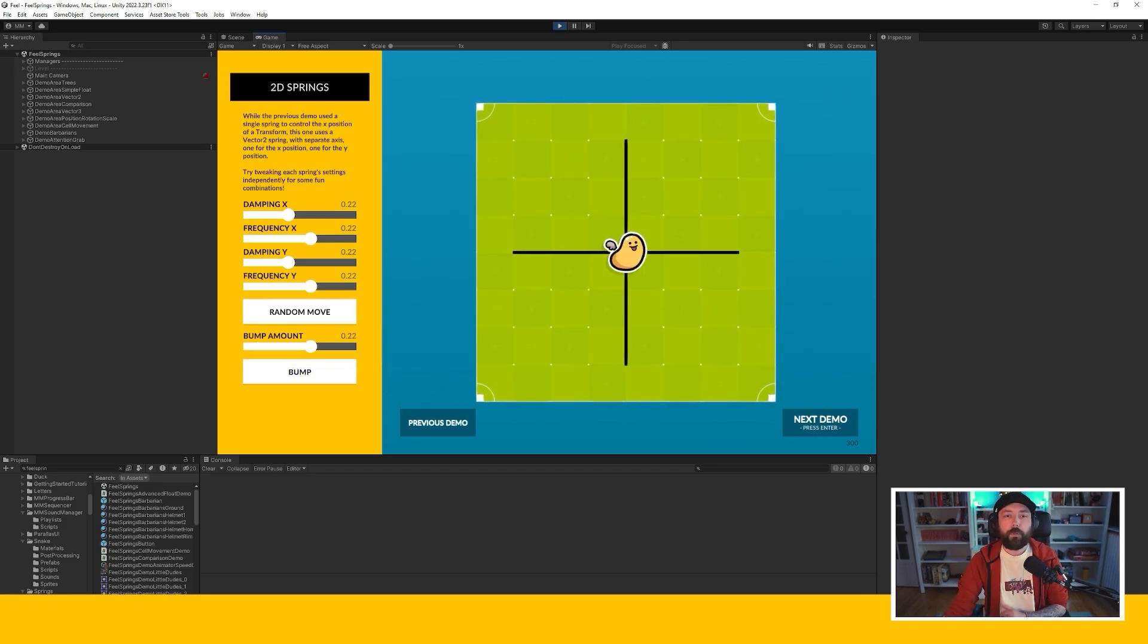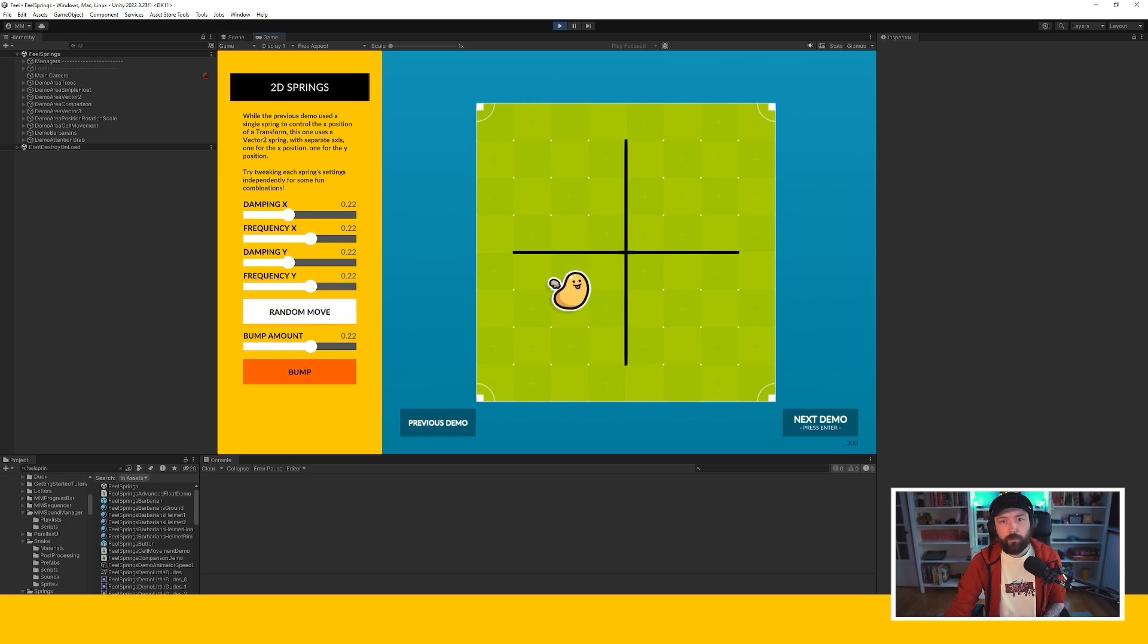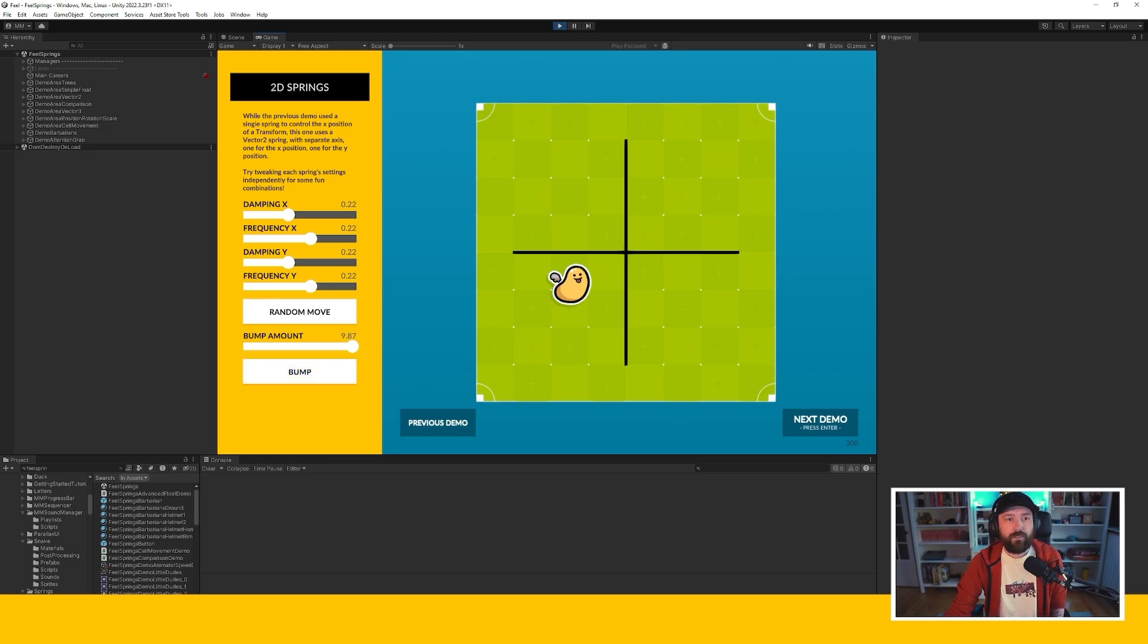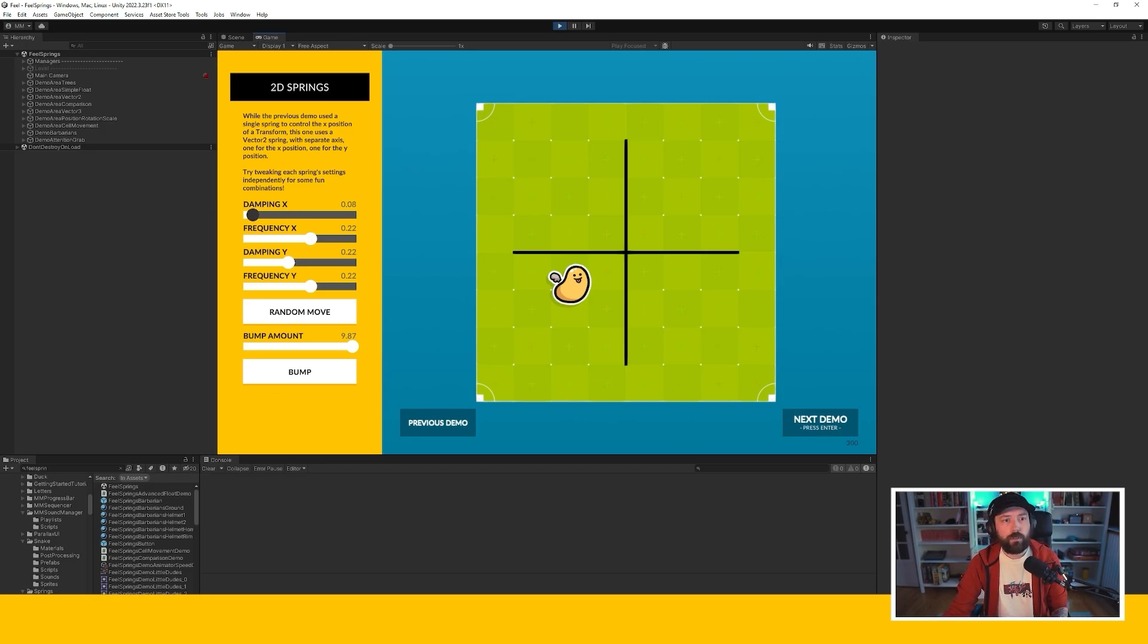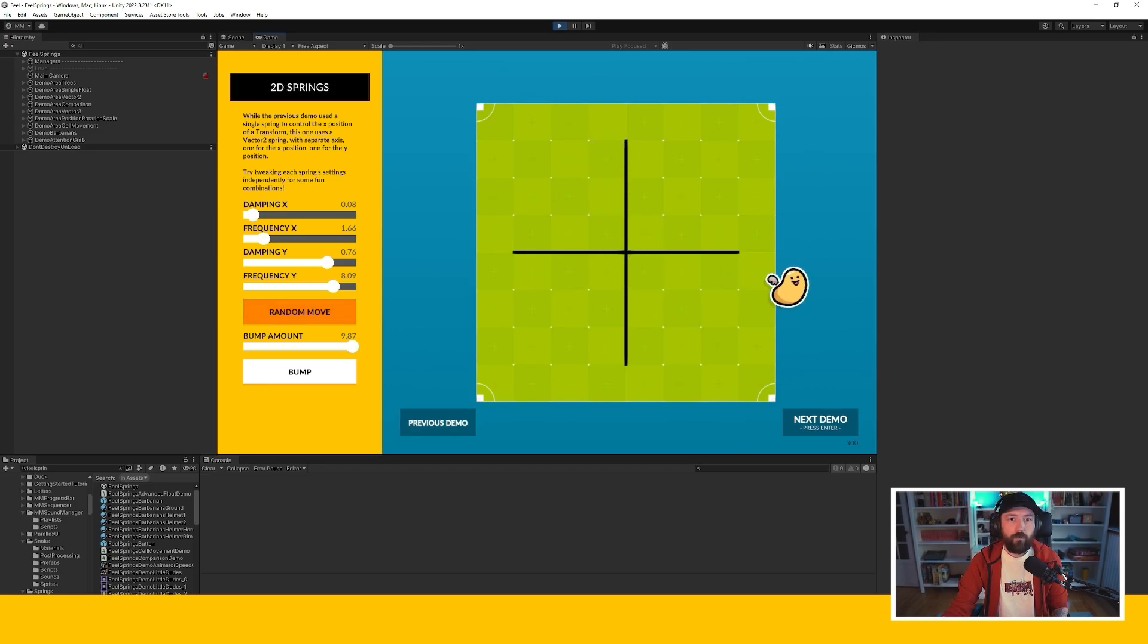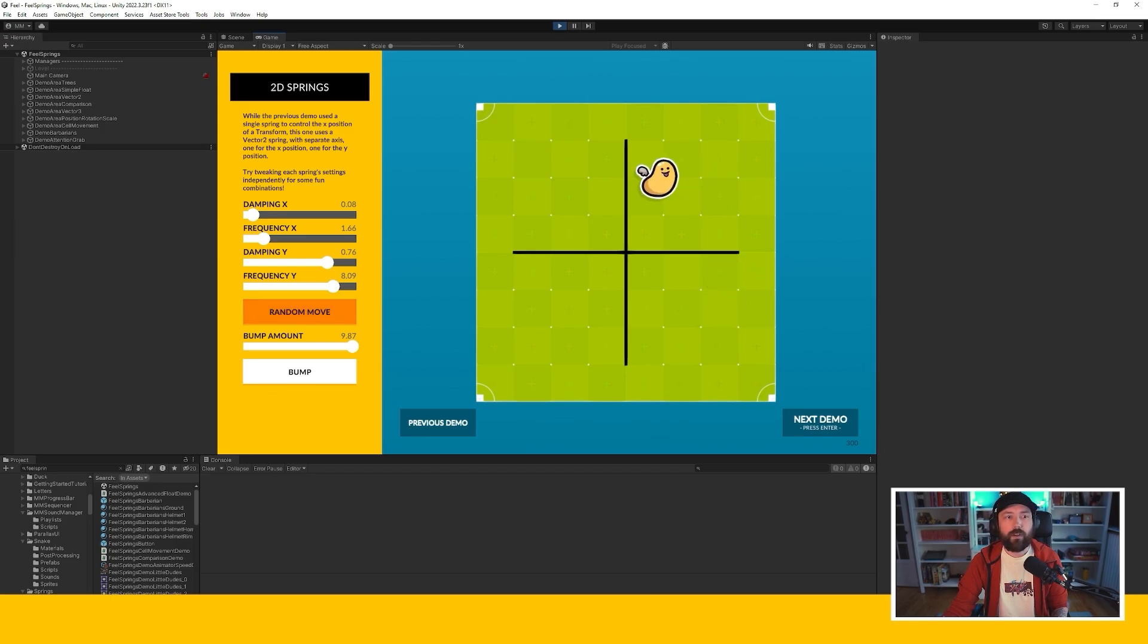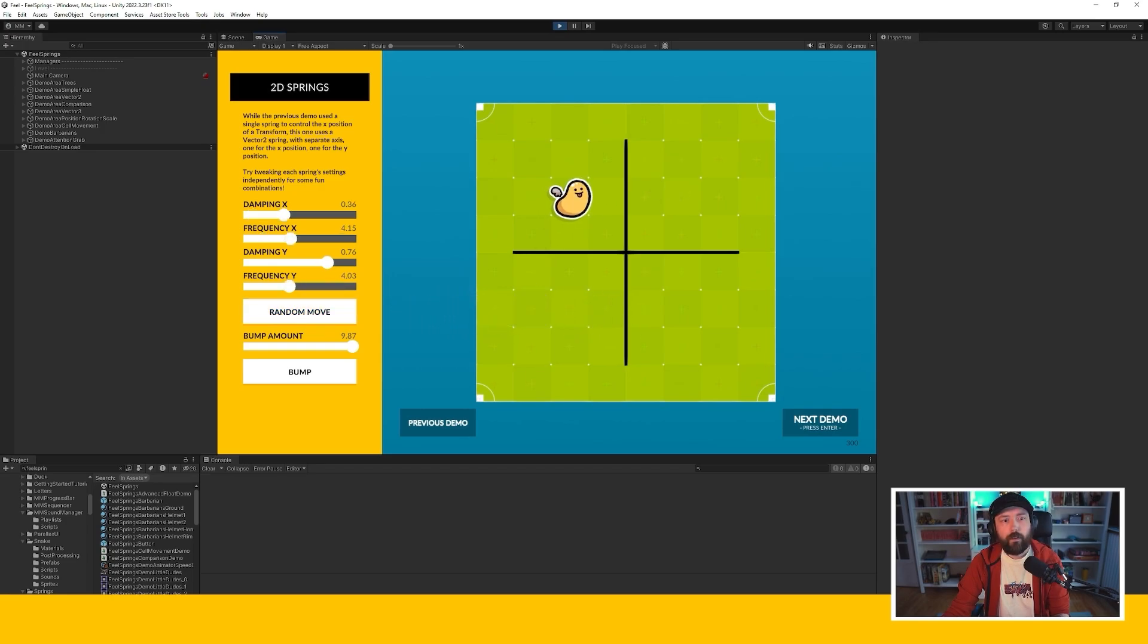Same thing but now on two axes, x and y. I can move randomly and I can bump and I can change the value of that bump. But this time I have control over the two axes separately. Of course you could decide that you want unified axis and so the same damping for x and y but if you were to decide to go for different values, let's say something like that, you can see that now I'm moving fairly fast on the y-axis but very slowly on the x-axis. And that can make for interesting results.